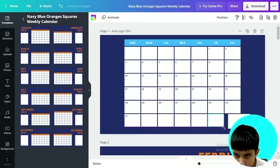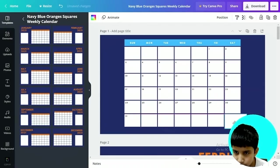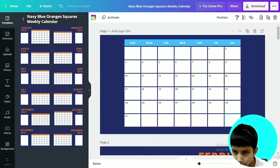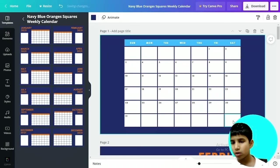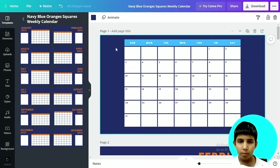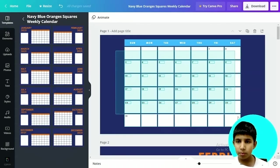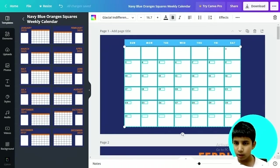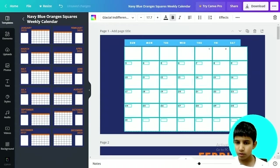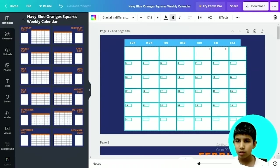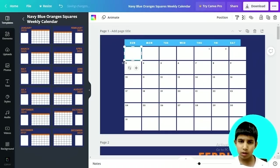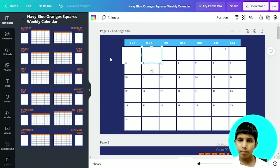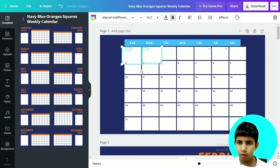So let me undo all of this. Let me bring it to the default size that it was. Okay, so there you've got your original Canva calendar. But to make this a little more bigger, let's select all of them and you can make them bigger.